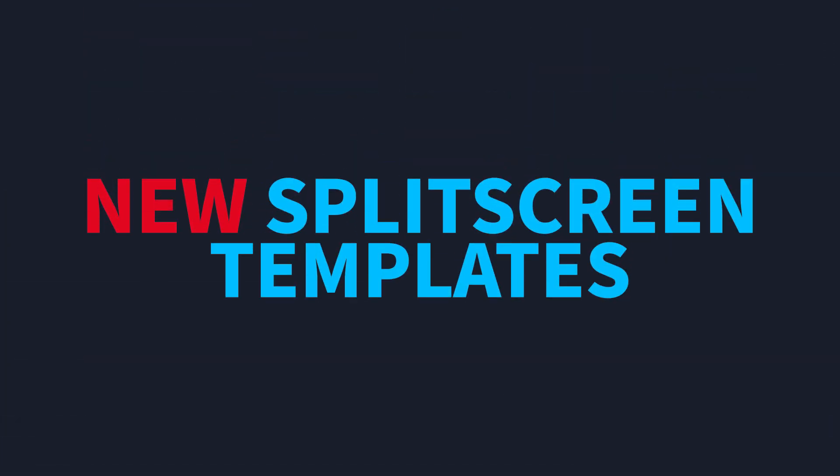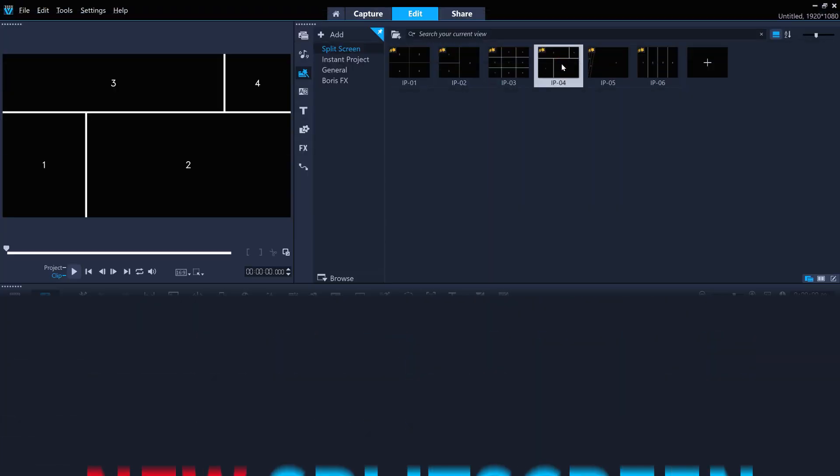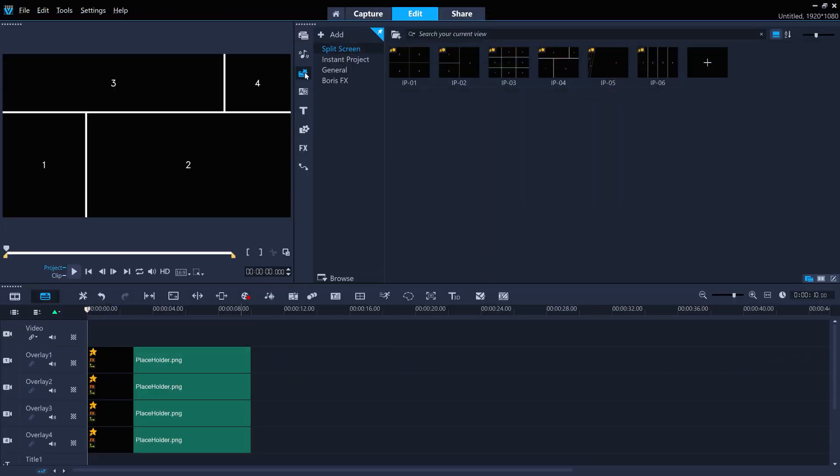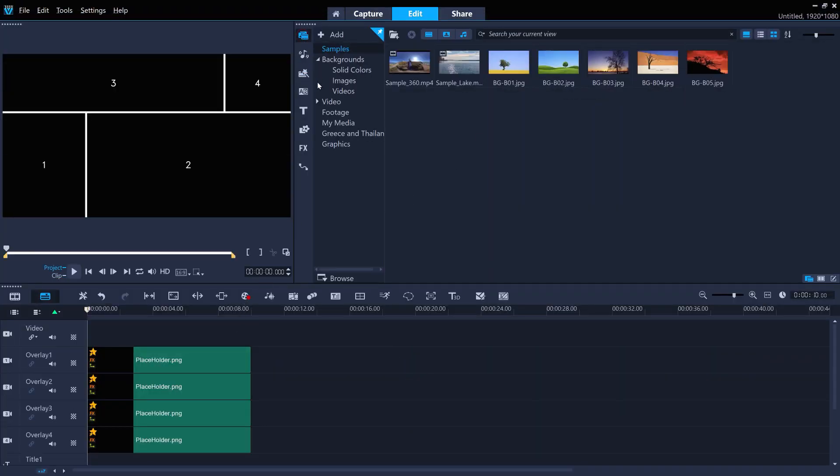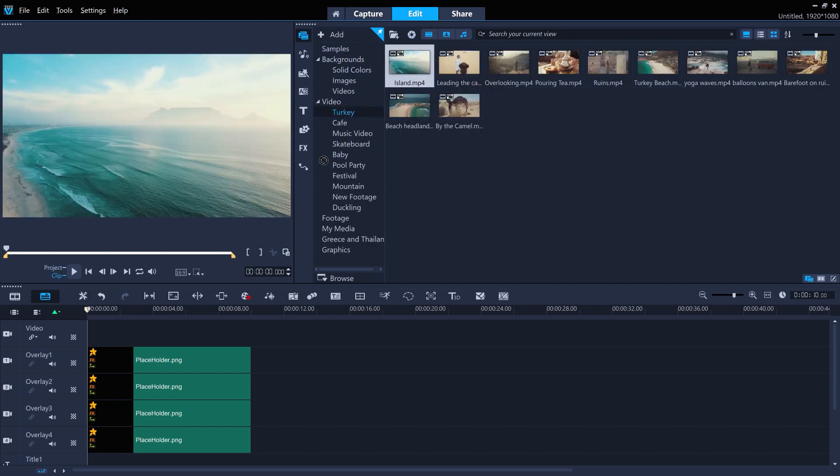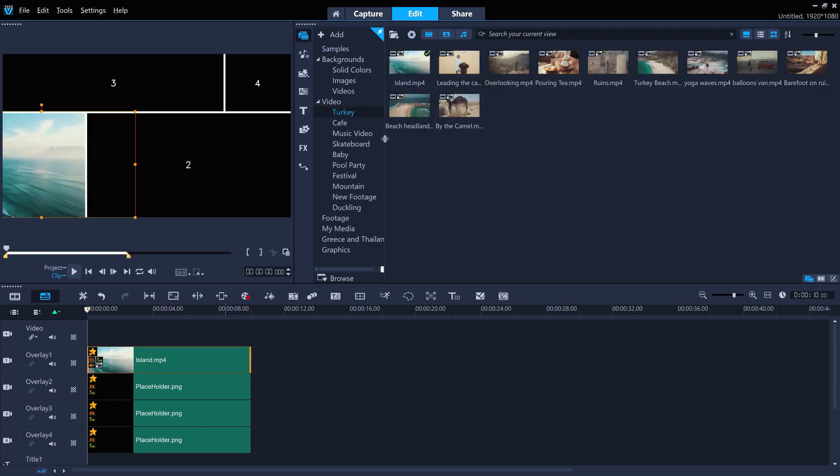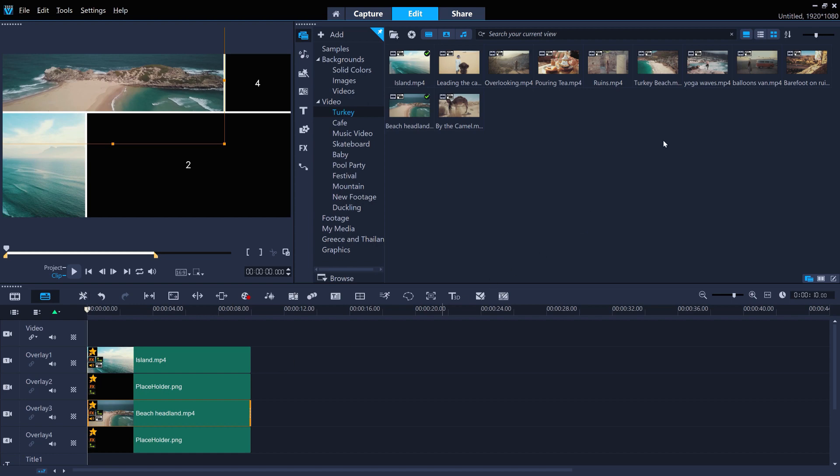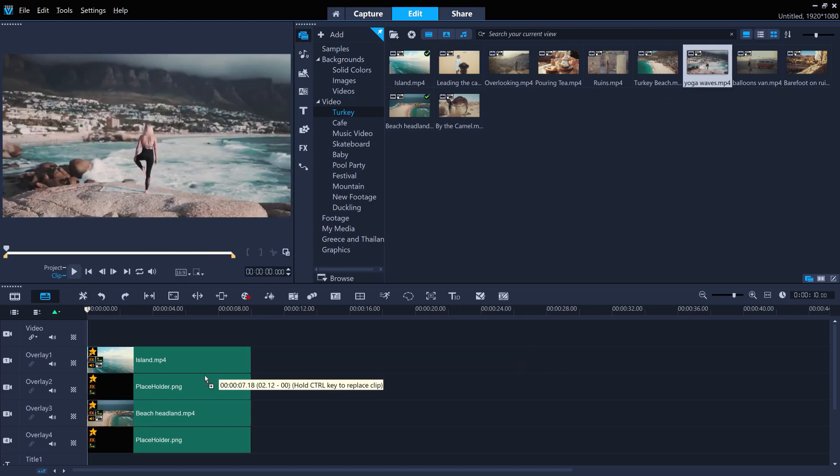There's also new split-screen templates for you to drag into your projects. Perfect for dynamically displaying multiple clips at once. Just drag and drop your footage to replace the placeholders on the timeline.